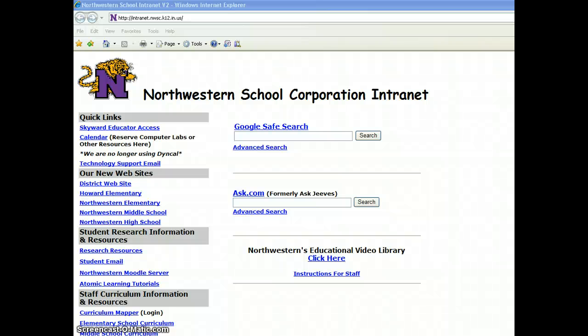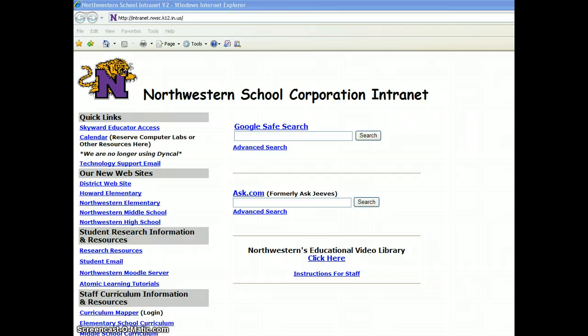Hi, today I'm going to be showing you how to save your internet favorites. This is something that towards the end of the year, everybody wants to do because everyone's afraid that the technology department is going to wipe away their machines clean with the re-image and then their favorites will be gone, which is true. So this is something that you'll want to do.